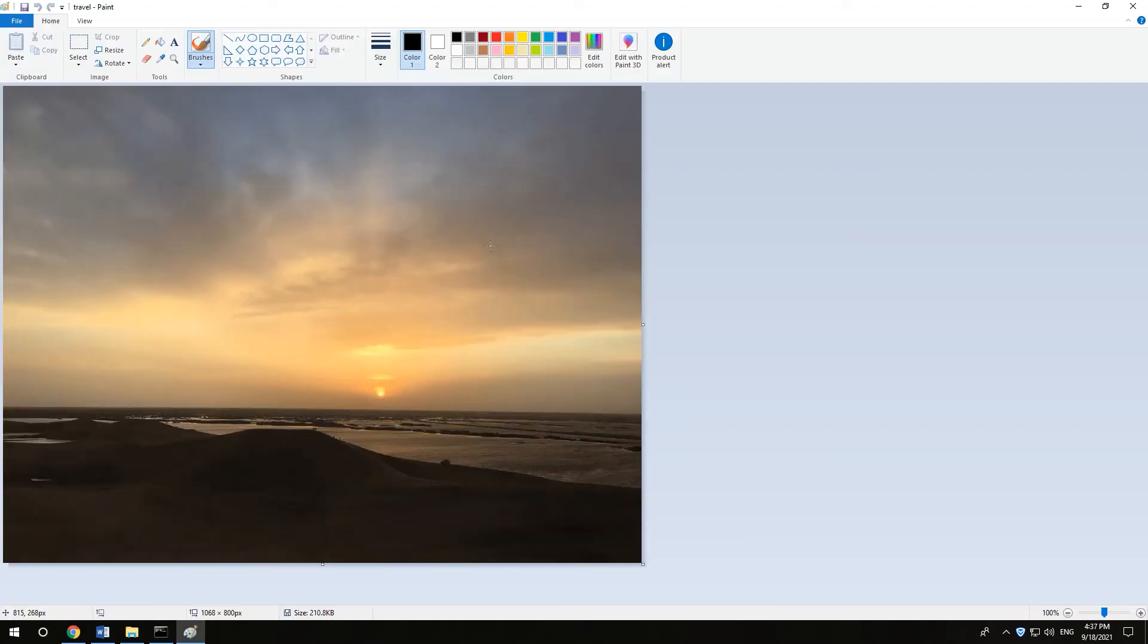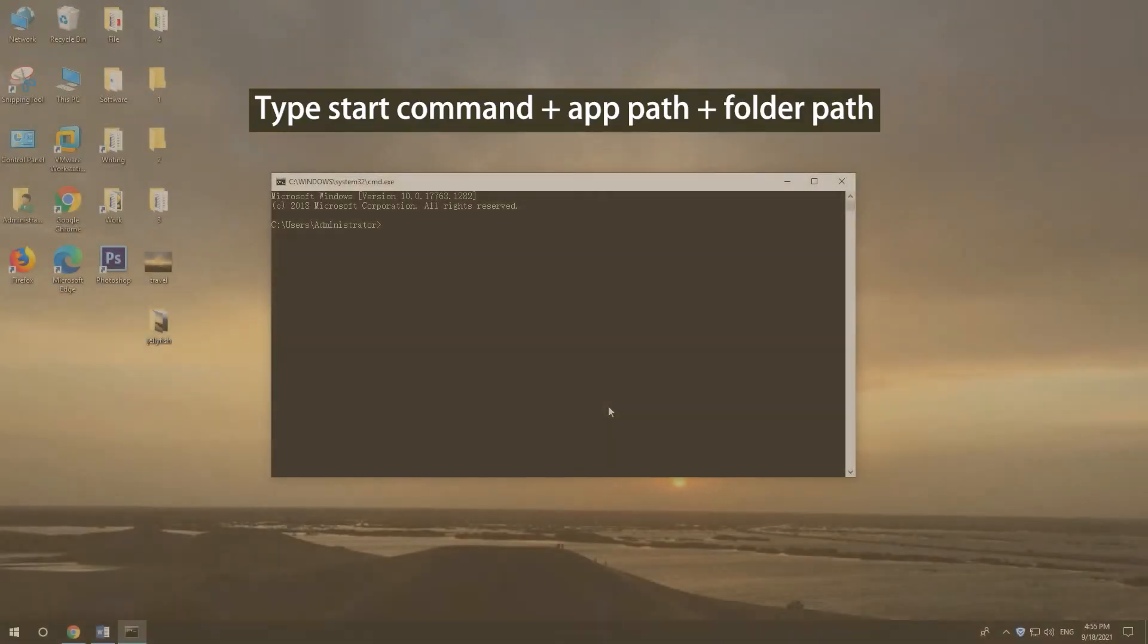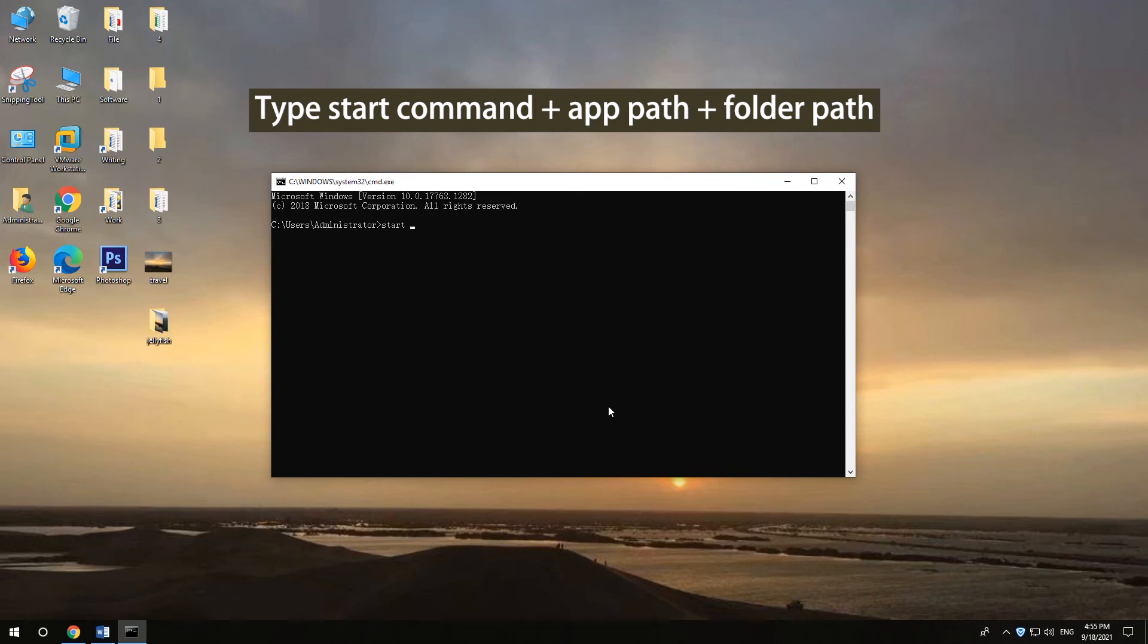Press ENTER. How to open a folder with CMD. Type start command with the whole app path and type the full folder path in double quotation marks.